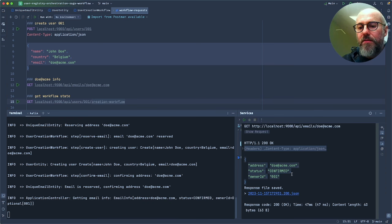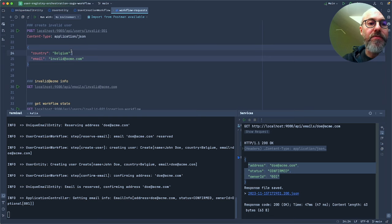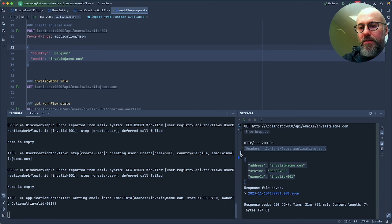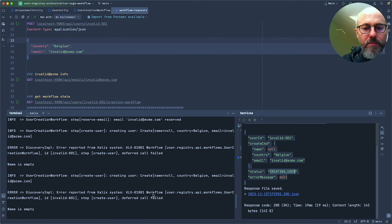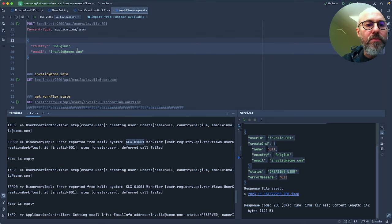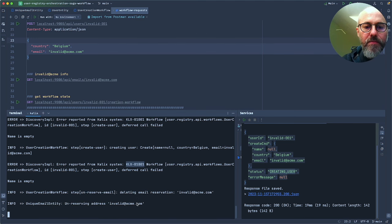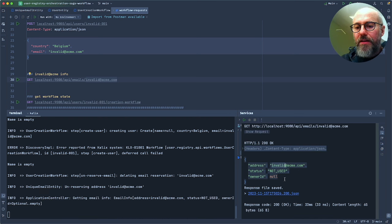Now let's force a failure — a user without a name. The email address is not in use. I call it. The email is now reserved, but if I check the workflow it's in creating user state. I can see Kalix emitting errors because it failed to create the user — the name is not filled, so we know it will keep failing. Here again — first retry. Here again — second retry. Third time. Now the workflow will fall back to the failover step, which is unreserve email address. If I check the status: it's failed, the email is no longer in use.